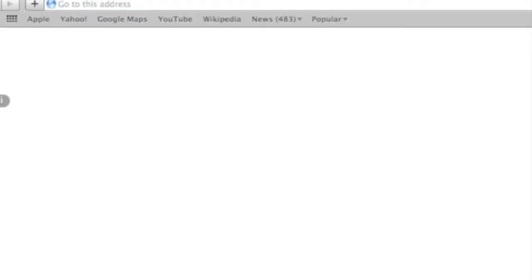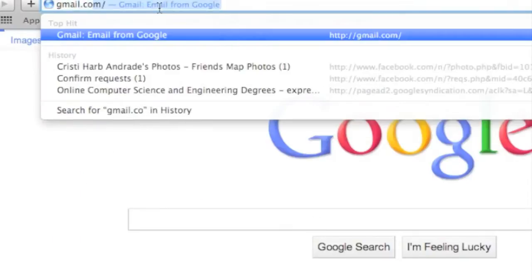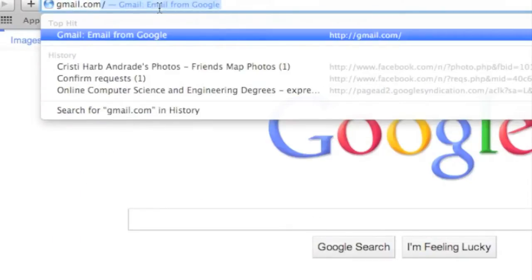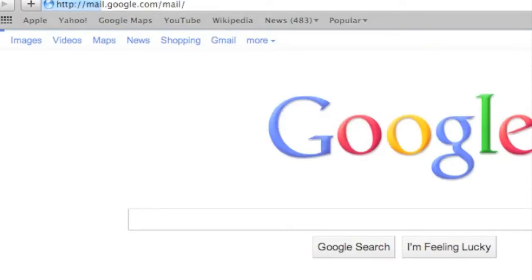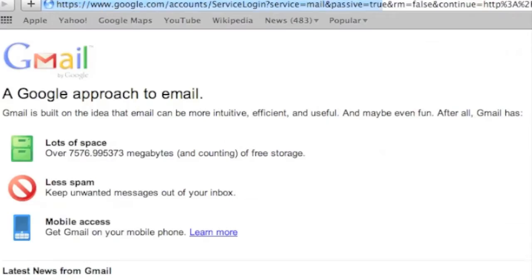To start off, we're going to go to gmail.com. Now, if you haven't heard of Gmail or been here before, don't worry about it. There's a lot of places I haven't been to.